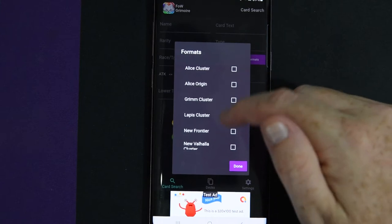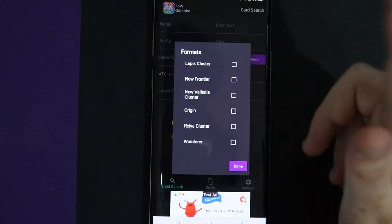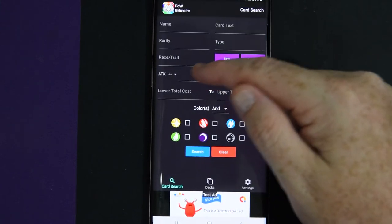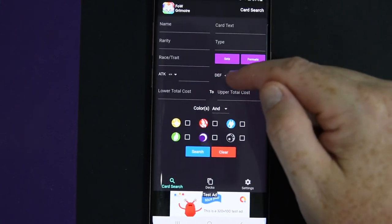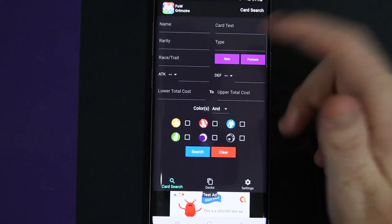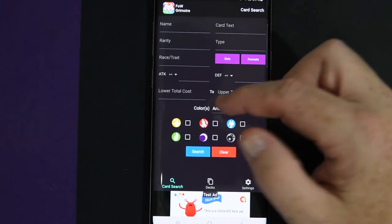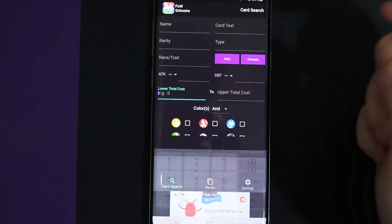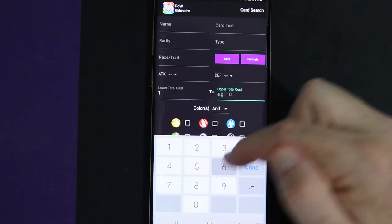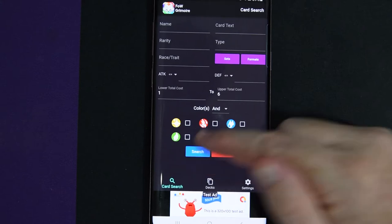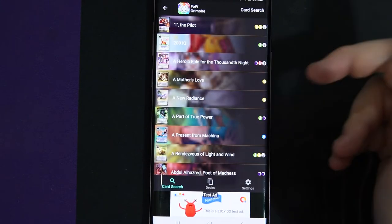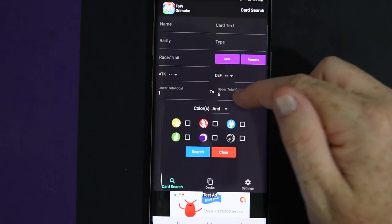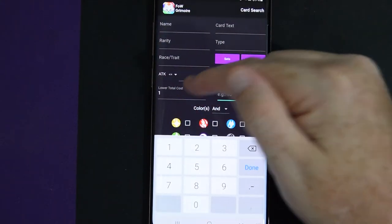You go to Format, Alice Cluster, New Frontiers. Attack and Defense. You can search by less than or equal to that attack or defense. You can search by lower cost, upper cost. You can go to like one to six. And it'll show you all the one to six dudes.